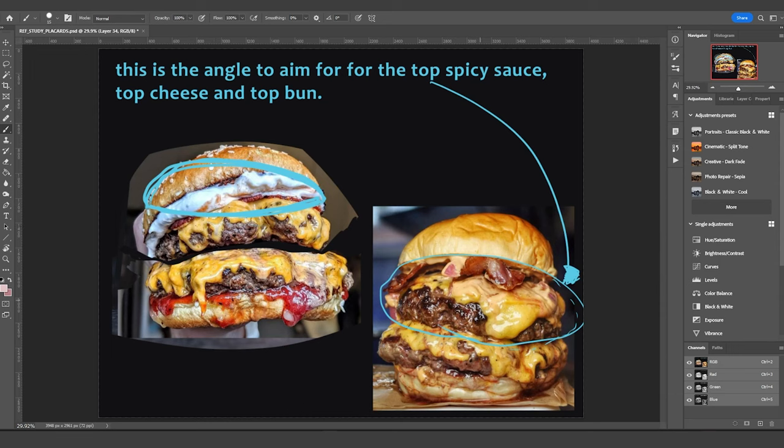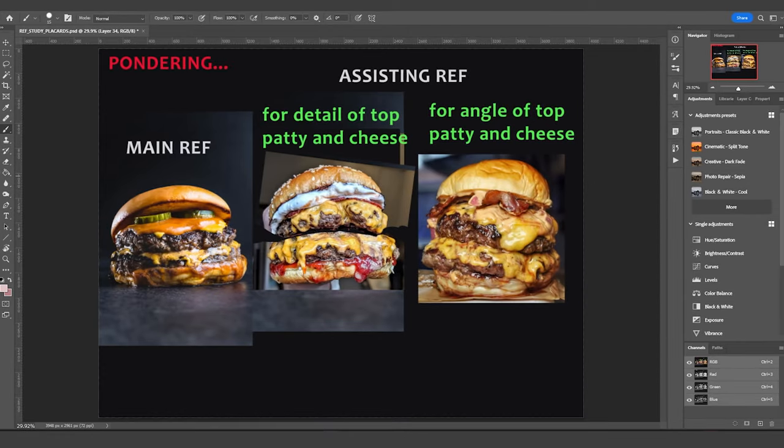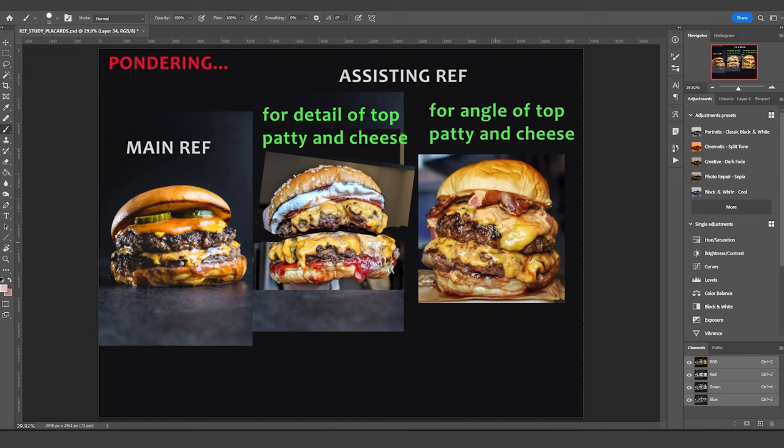So this is going to act as a third supporting reference. So I'll have my main reference, I have the second one. One of the reasons why I'm picking it is because it has this interesting patty. And then I'm going to use this third reference to help me get the angle that I want for the backside. So it's going to be a supporting reference.